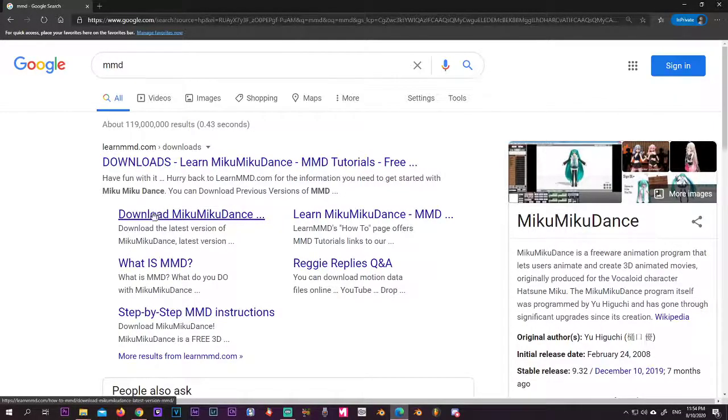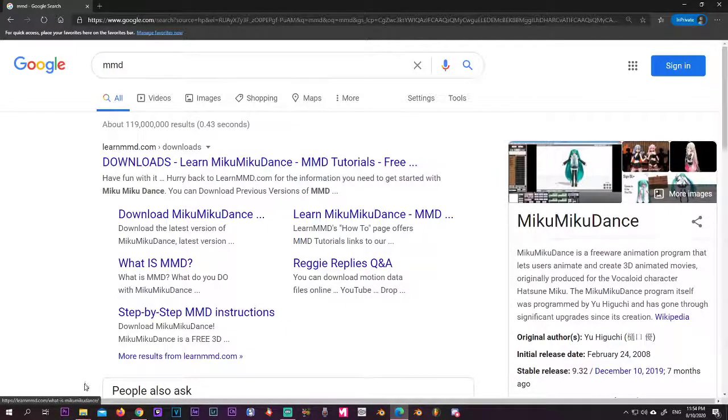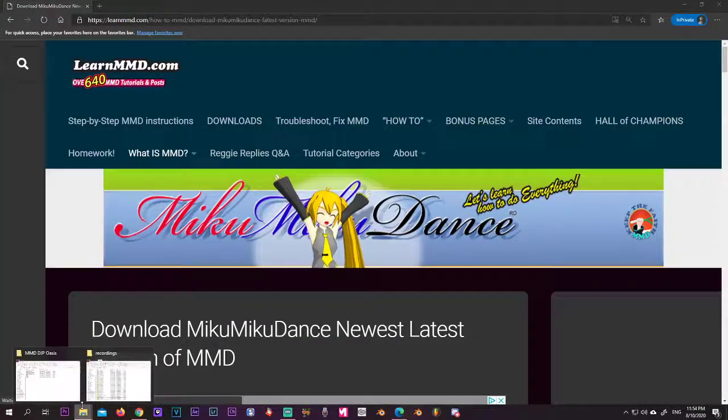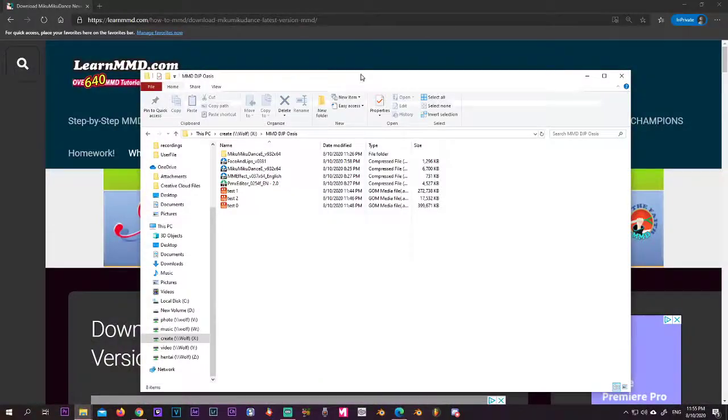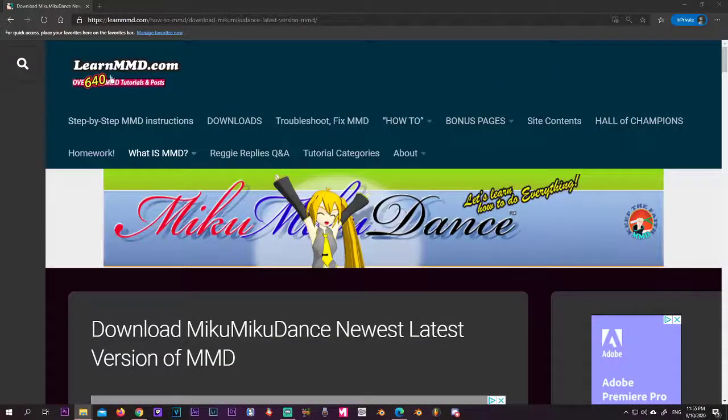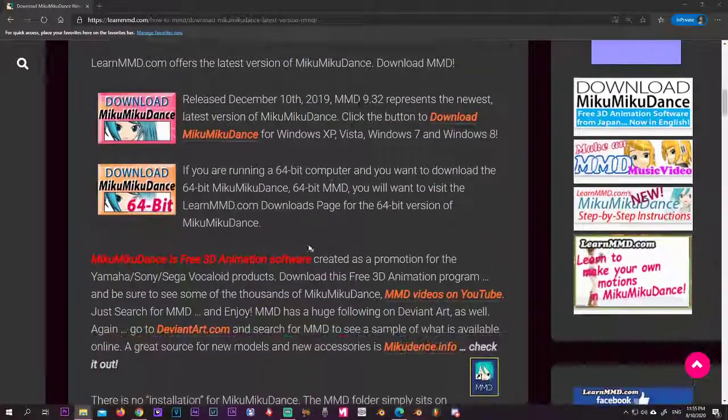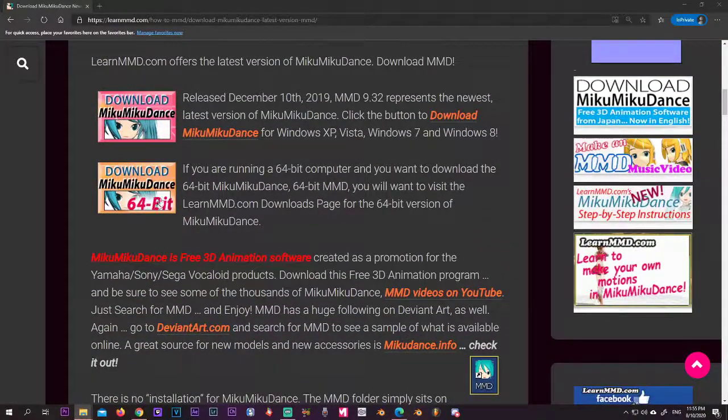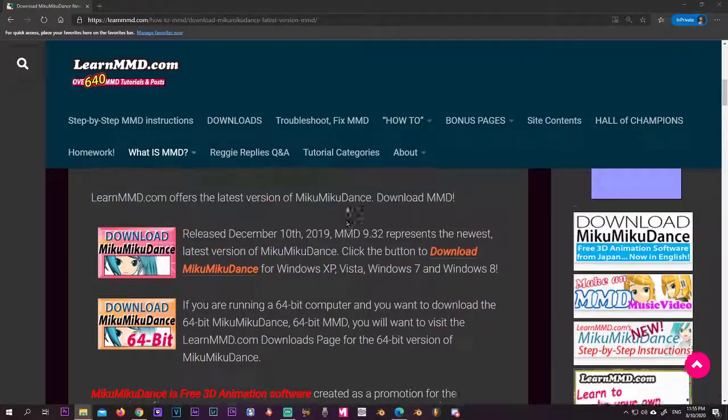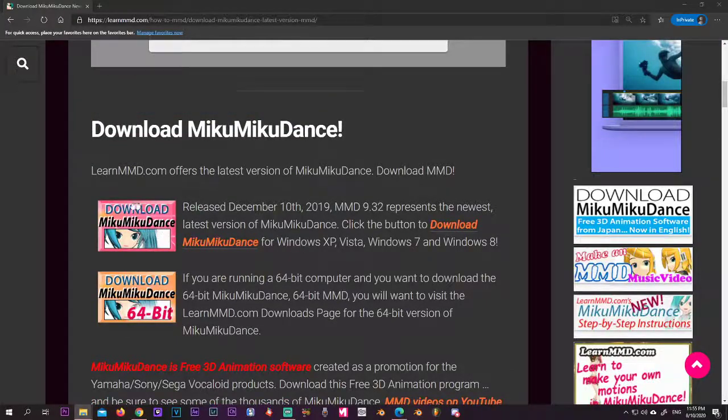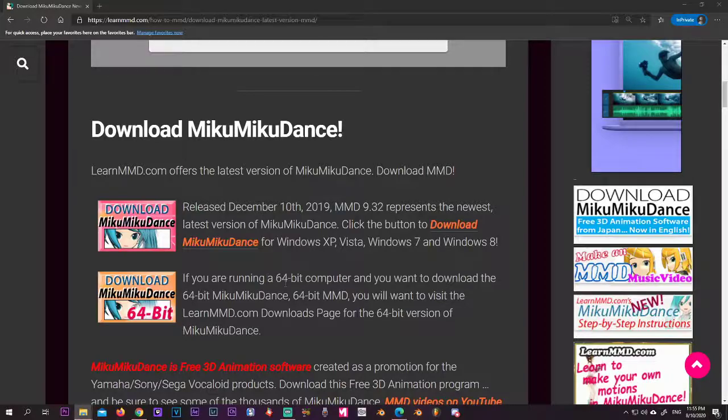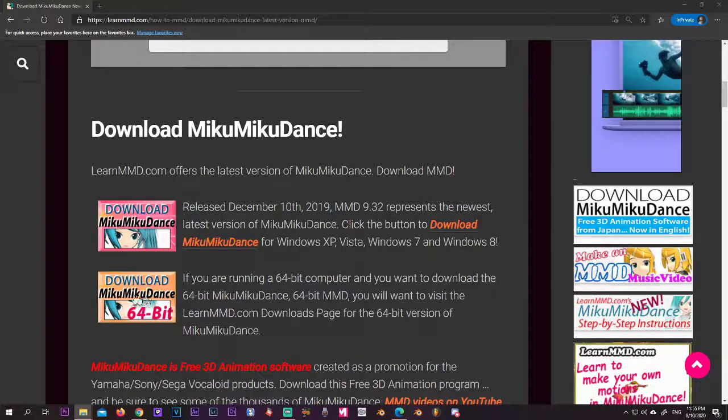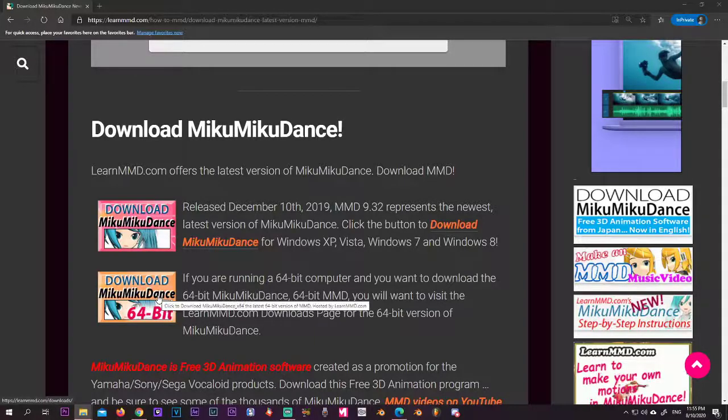Here you want to get this link, download. Scroll down and if you have a 32-bit version you will get this one, and if you have a 64-bit version with more than enough memory, you get this one. This is what I have, this one I'm going to be using.